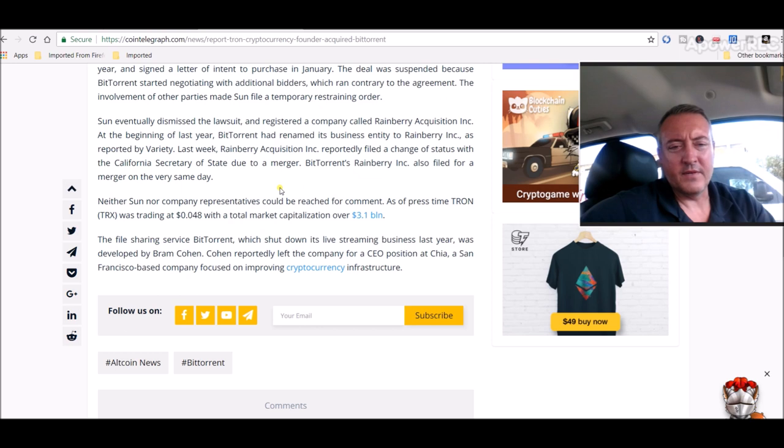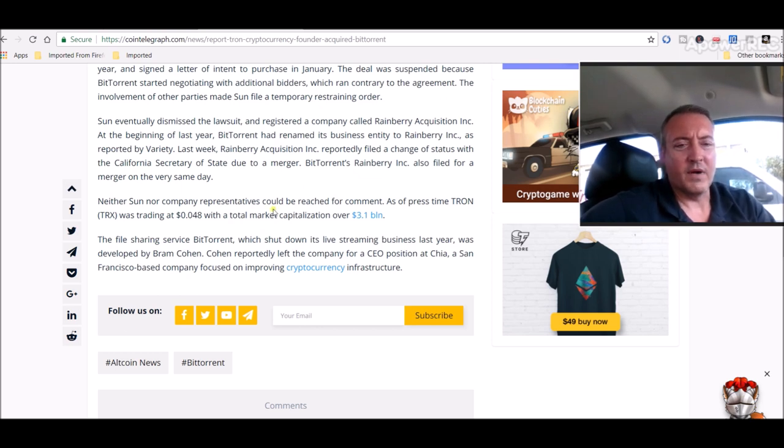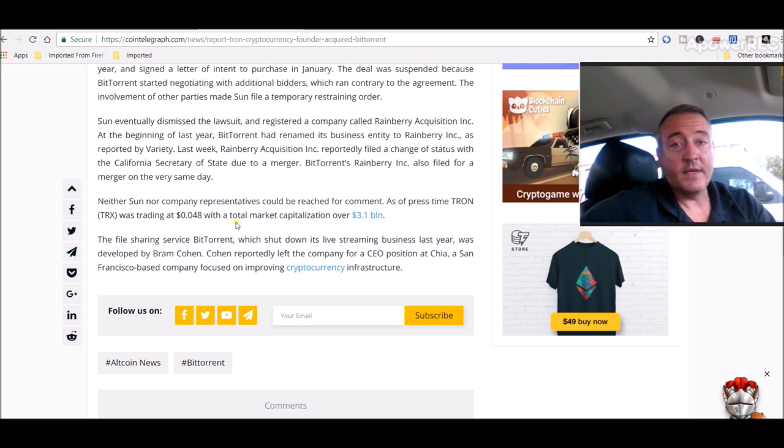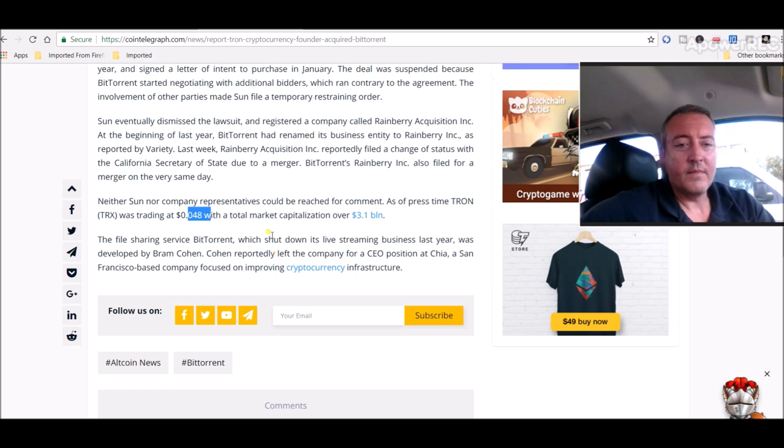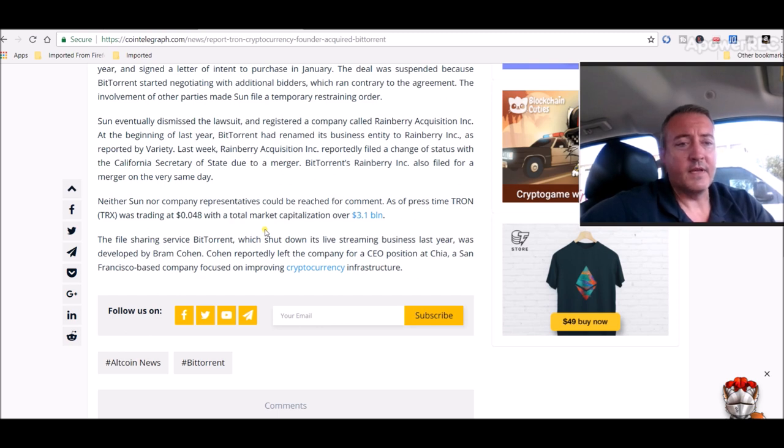Tron will now own BitTorrent. The question is what are they going to be doing with BitTorrent and how is that going to help that company and more importantly the price here of Tron, which for my sake and a lot of other people out there, I hope it bumps that price up.